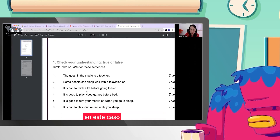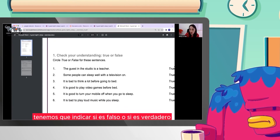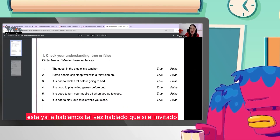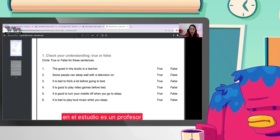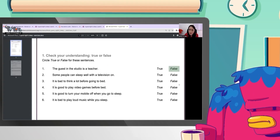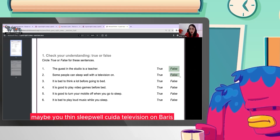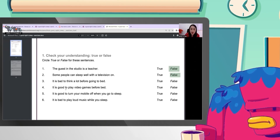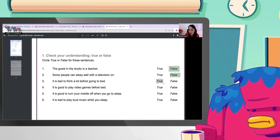Continuemos con el siguiente ejercicio. En este caso tenemos que indicar si es falso o si es verdadero — true or false. 'The guest in the studio is a teacher.' Esta ya la habíamos tal vez hablado. Si el invitado en el estudio es un profesor — false. Remember: the guest in the studio is a doctor. 'Some people can't sleep well with a television on.' The doctor said maybe you think you sleep well with a television on, but it's a mistake because of the noise and lights — no te lo permiten. 'It is bad to think a lot before going to bed' — ¿es malo pensar mucho antes de ir a la cama? Claro que sí, porque si no, no vamos a poder conciliar el sueño.